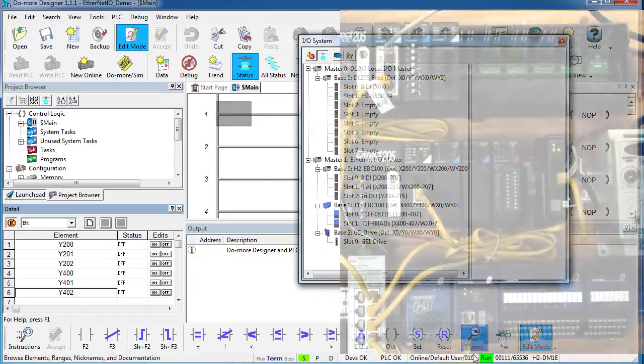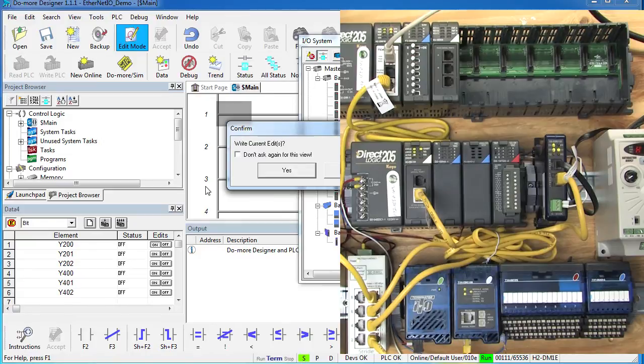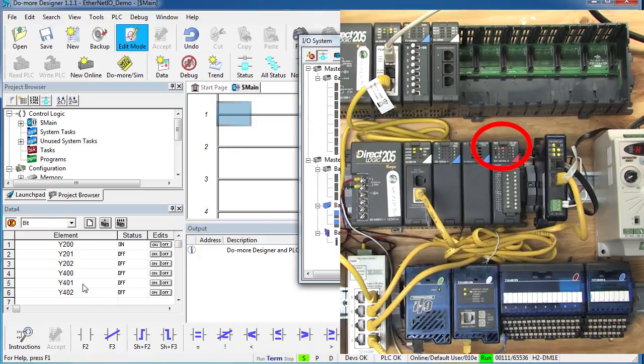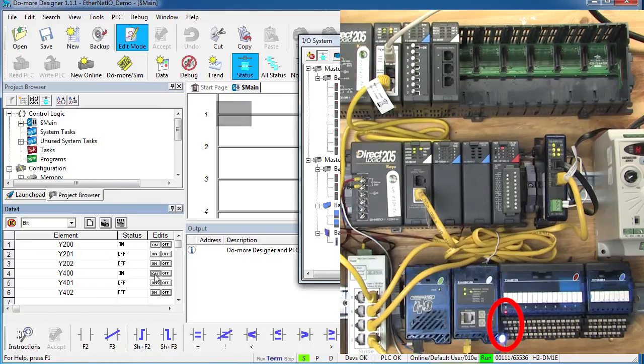We are in run mode, so we're ready to go. If I simply double-click on one of these—and no, I don't want you to ask me that again—sure enough, the light on the module lit up to tell me that output is active. If I try one of the Terminator I.O. ones, sure enough that one lights up. That's it.